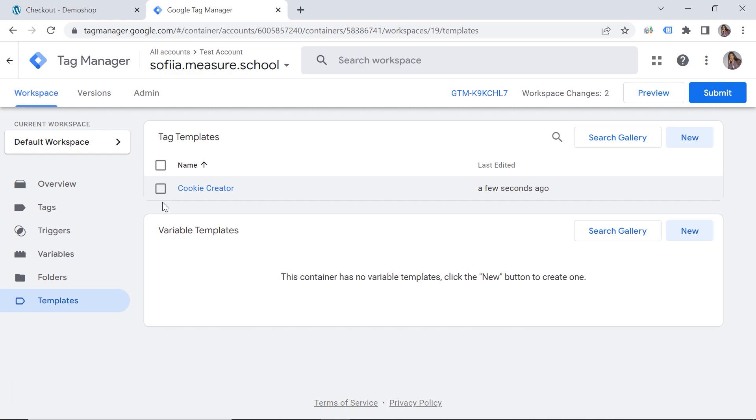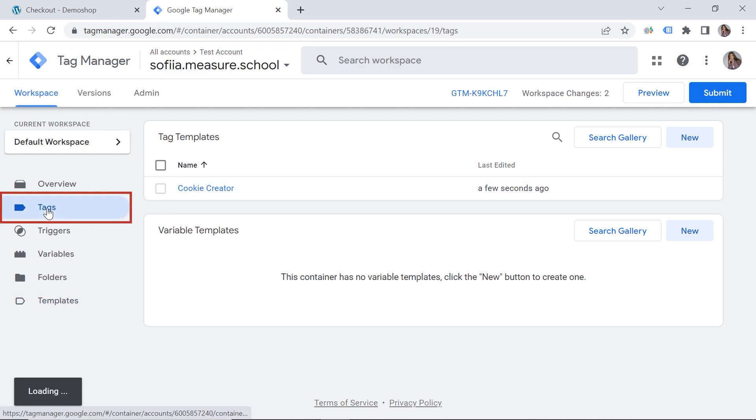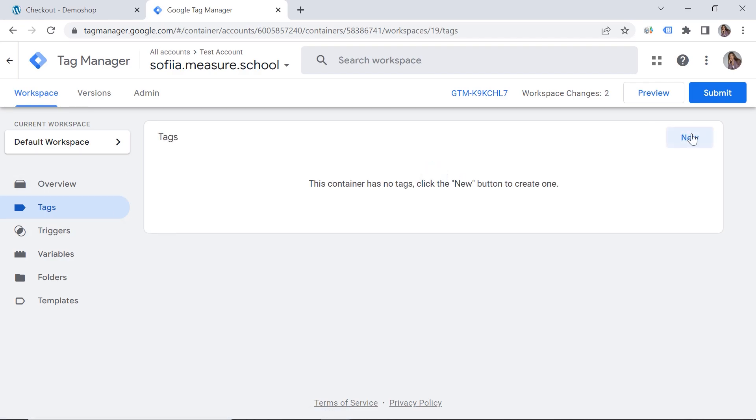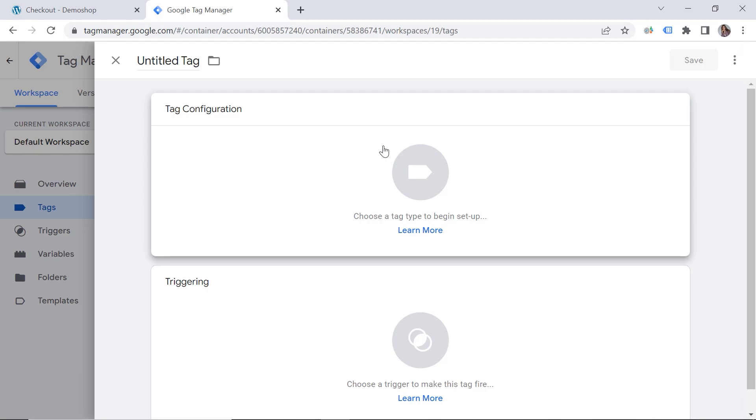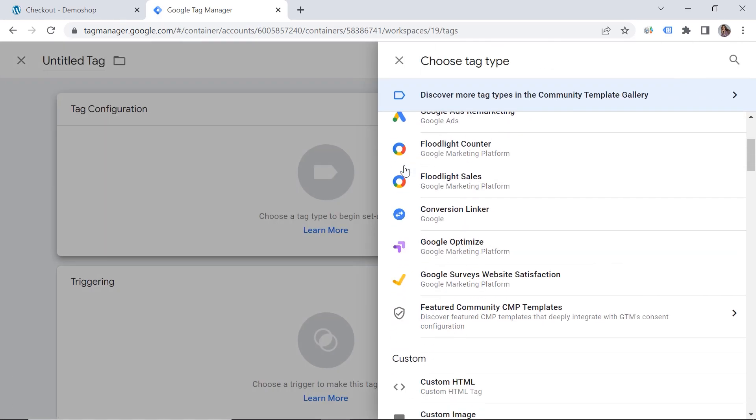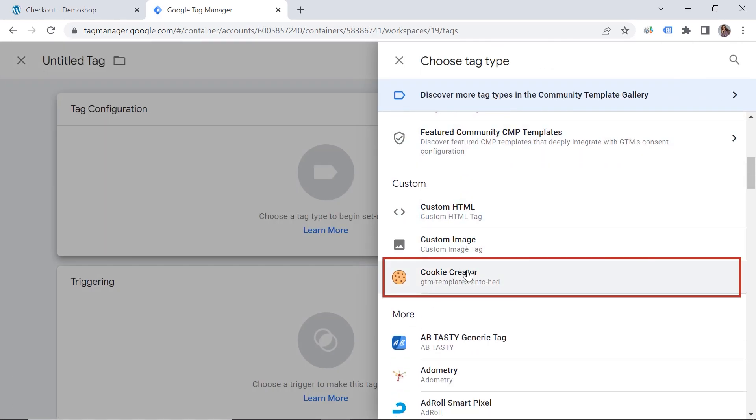So if you make some modifications, the template cannot be updated automatically. But don't worry, you can do that manually. So we click continue. Now our template is ready to use. So step number three is to create a tag. So let's go to tags and click new, tag configuration.